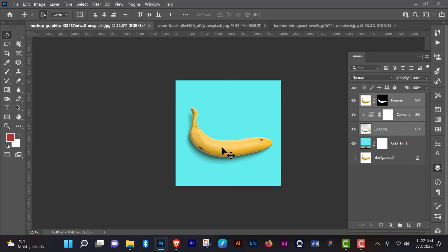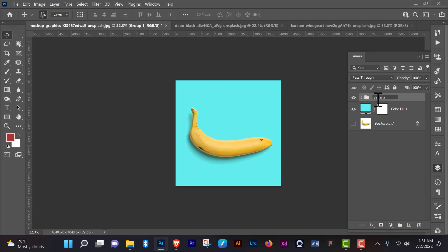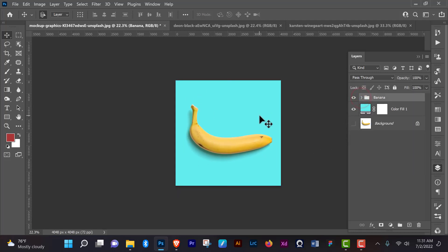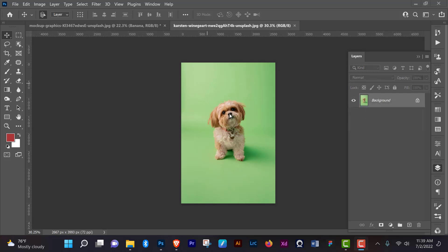Now how about a background that is not white? In the next section I'll show you how it's done. Let's group this and name it 'banana.' When we move it around you can see you have your shadow with it. The PSD file of this will be linked in the description so feel free to download it and check what we did. Now we have a puppy on a lime-colored background — not exactly white — and we're going to do virtually the same thing, but with a little twist.